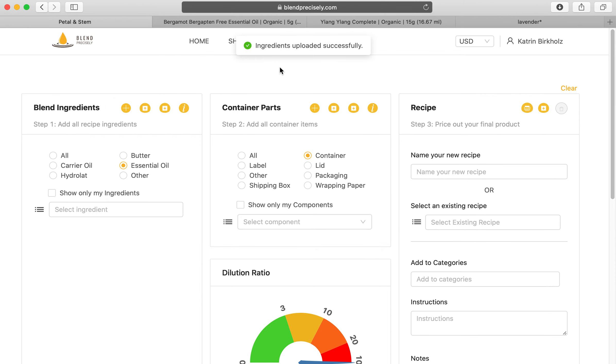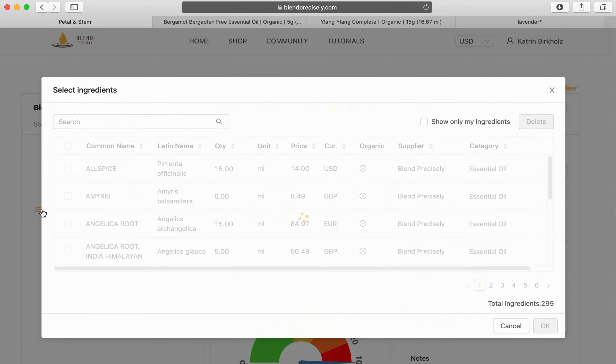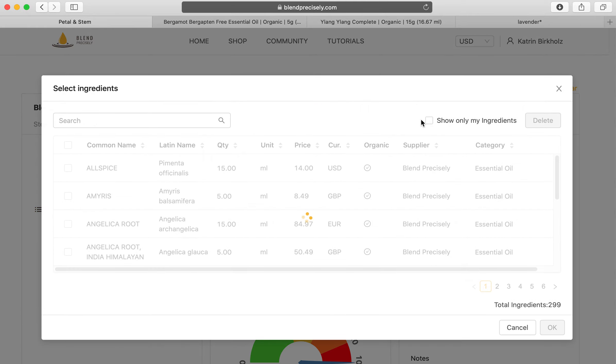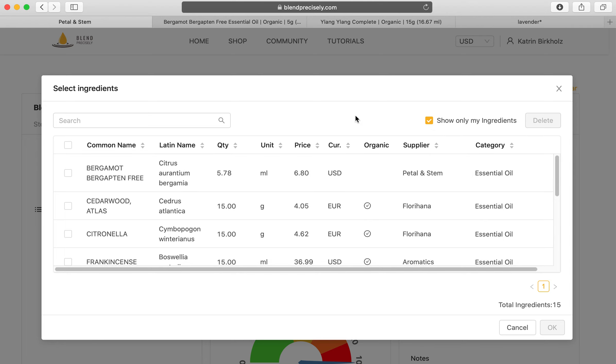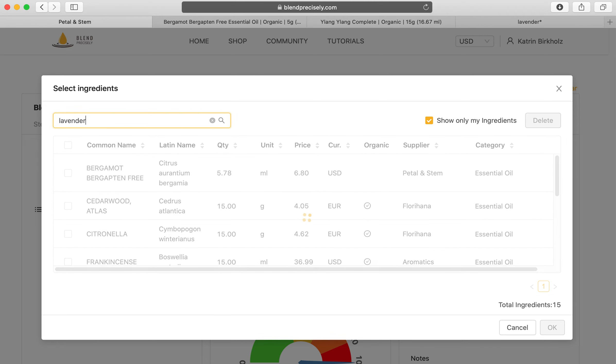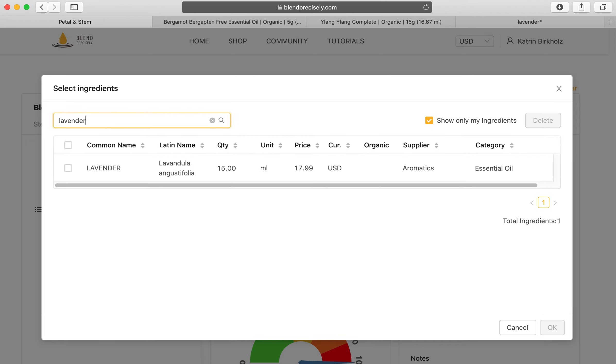Let's see, we added lavender. Maybe the upload didn't happen because of the internet connection, let's just do it one more time. Ingredients uploaded successfully, okay there is the message. Now let me just double check here, only show my ingredients. Lavender, Aromatics, here you go. So you will see lavender Aromatics here.